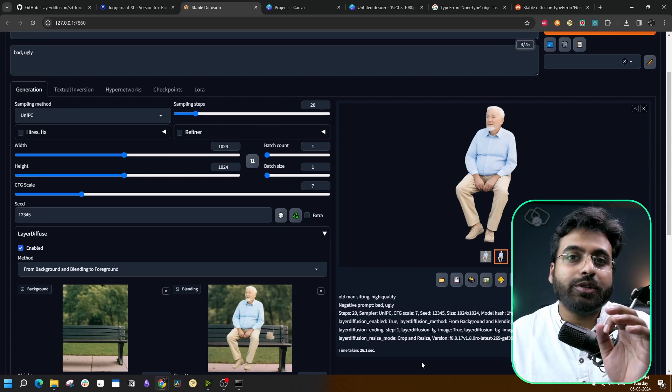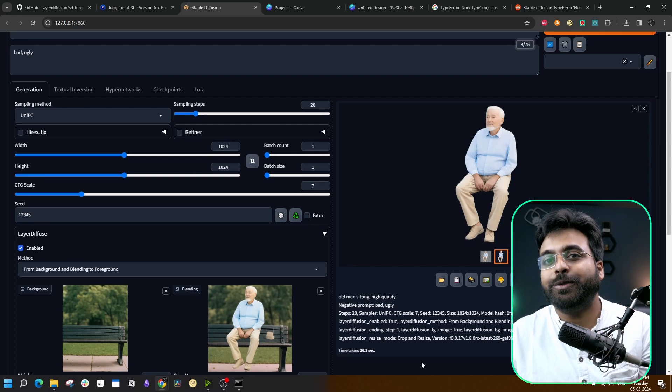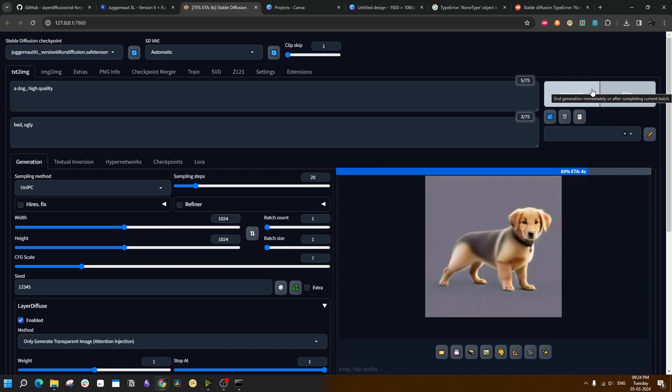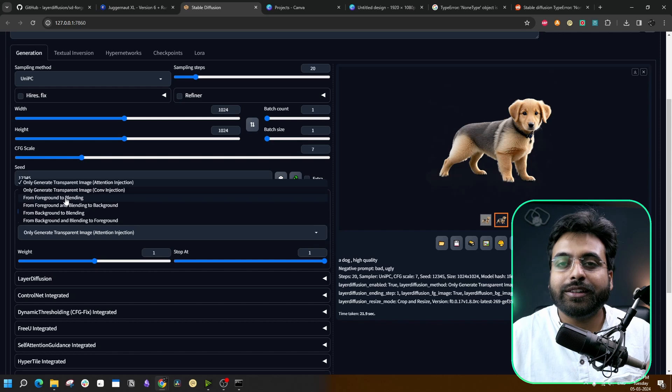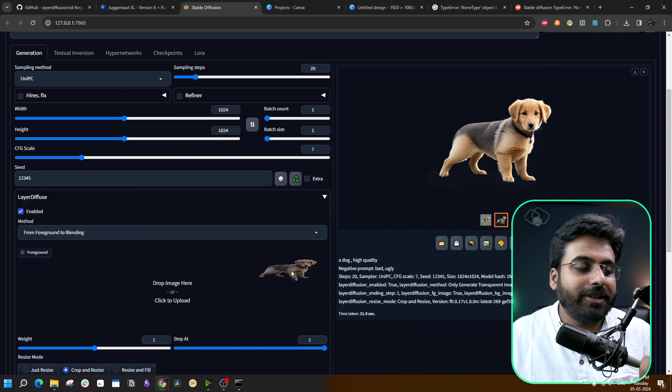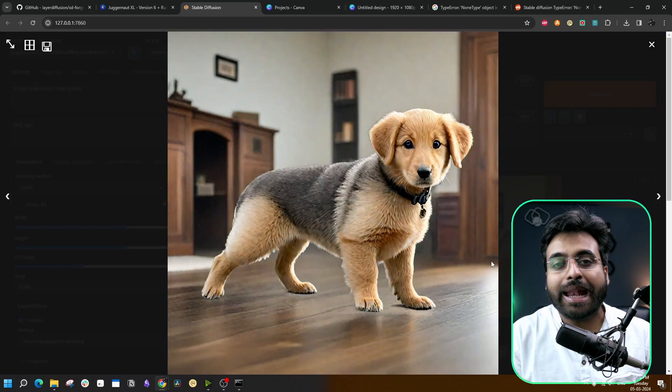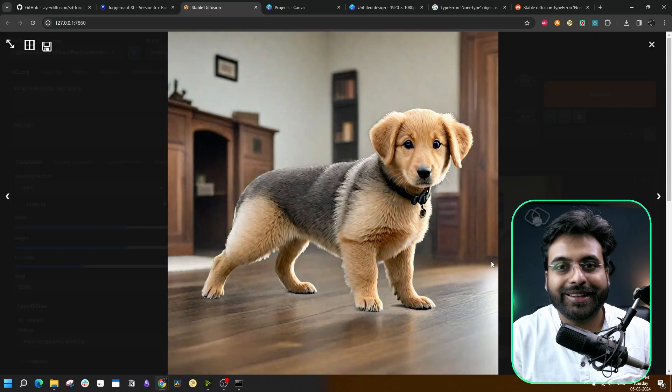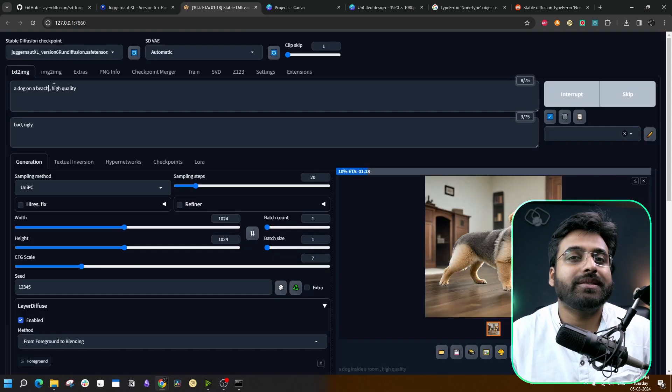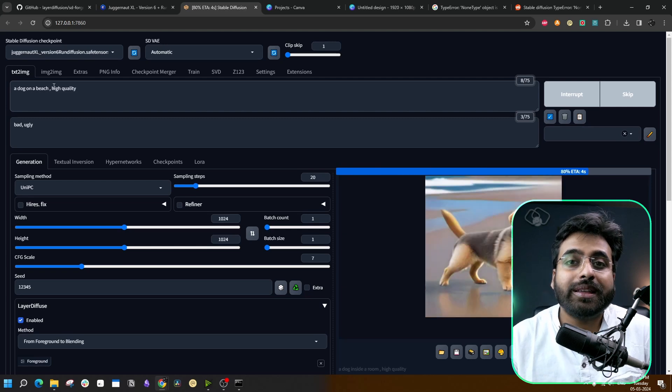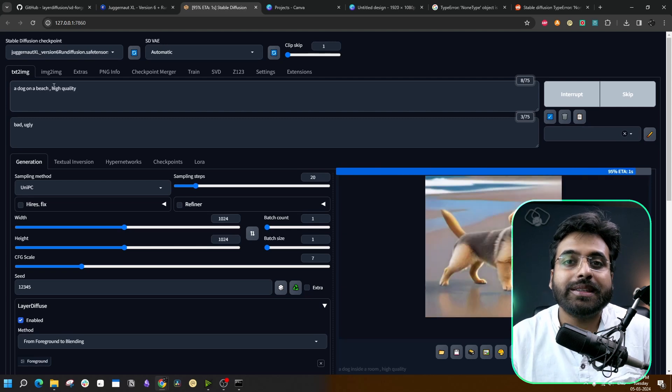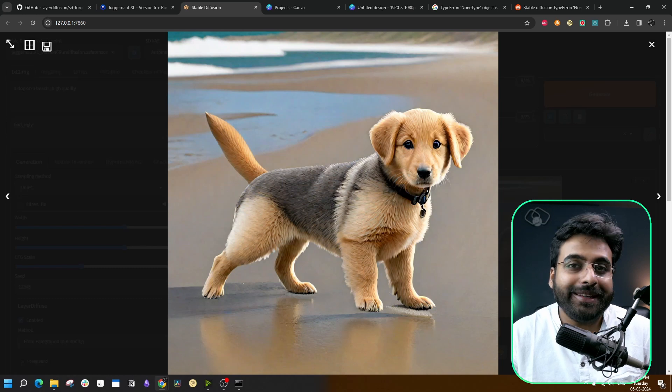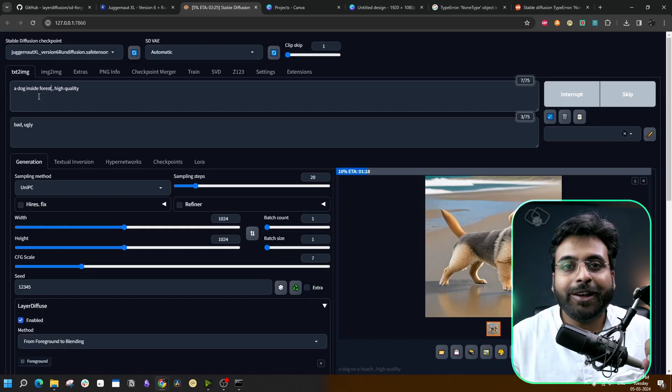Now we are going to create a background for a transparent object. We are going to generate an image with a transparent background first, but it is not at all mandatory to generate an image inside the WebUI. You can also bring an image from outside. Now we have our cute puppy here. Now select From Foreground to Blending, drag and drop this image here. Now changing the prompt to 'a dog inside a room,' and it has generated a beautiful background for the image. We can play around with this - change the prompt, change the seed to whatever your heart desires while keeping the main subject of the image exactly the same. This one lands our dog on a beach. At the very least, you can easily generate different backgrounds for your Facebook DP, and on the higher end of the spectrum, you are only limited by your imagination.